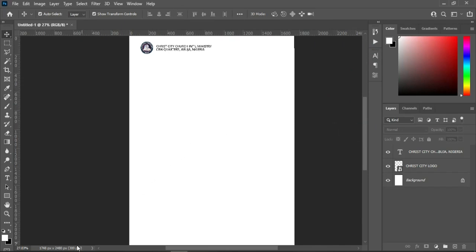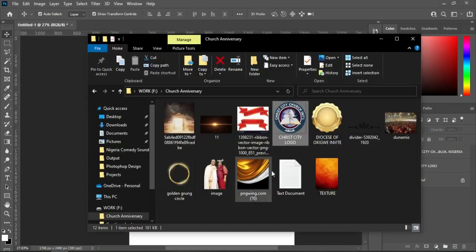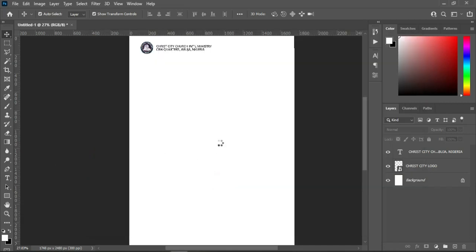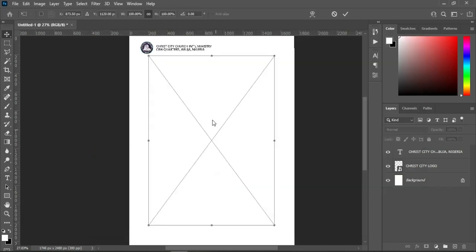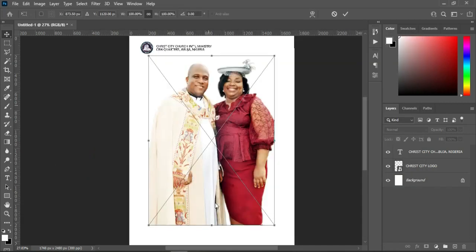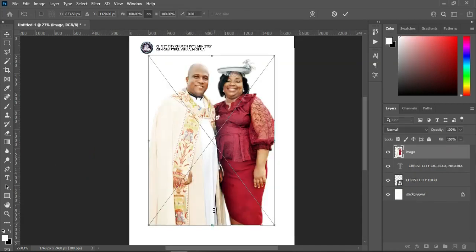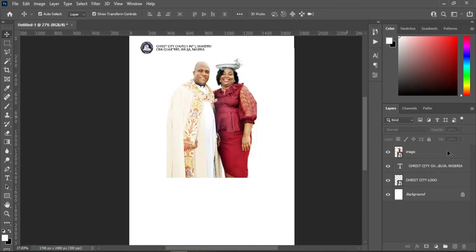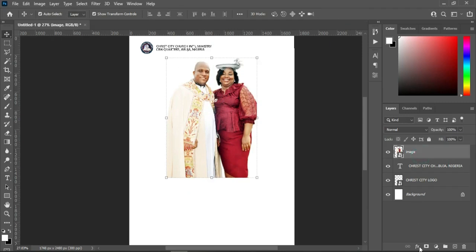Go to your resource file, I'm going to import this image, reduce the size, then apply your layer mask and blend it.